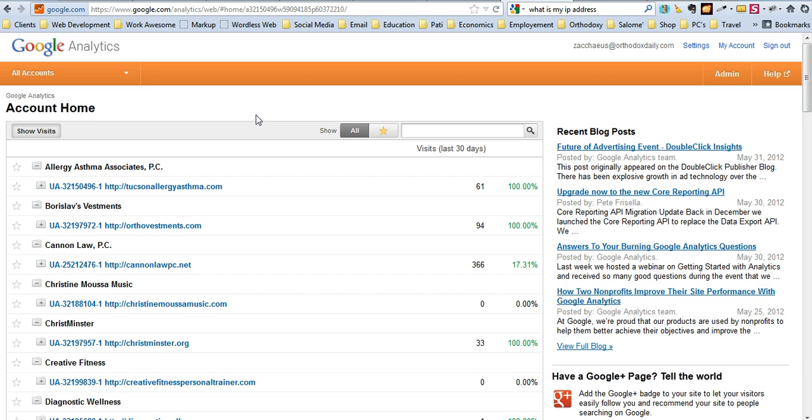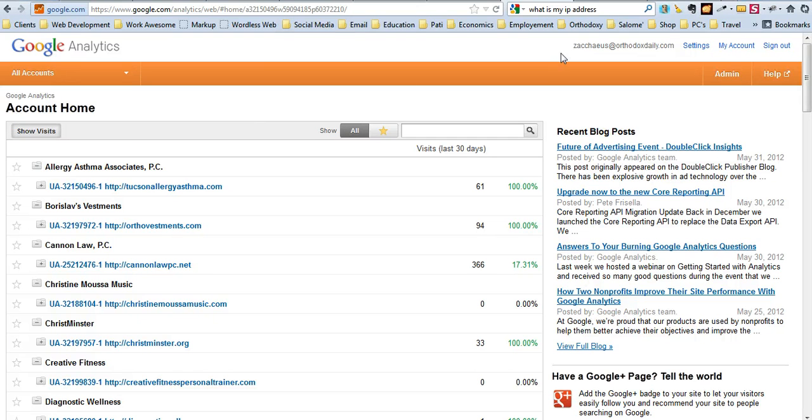So Google Analytics has recently changed a lot. You have things now called Accounts and Profiles. Right now, the only thing that I know of is that you can only have 25 accounts per user.